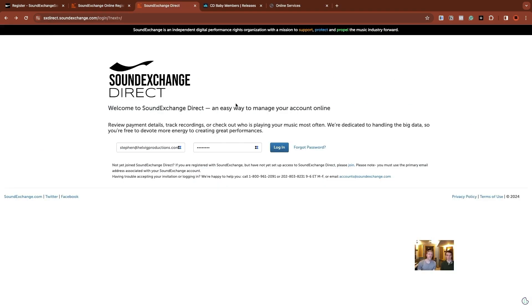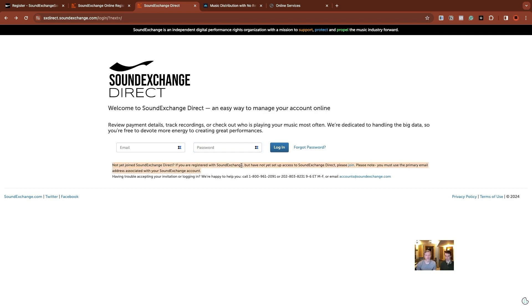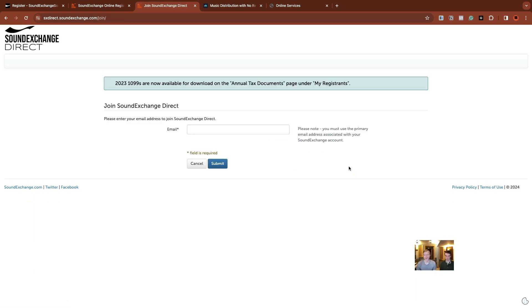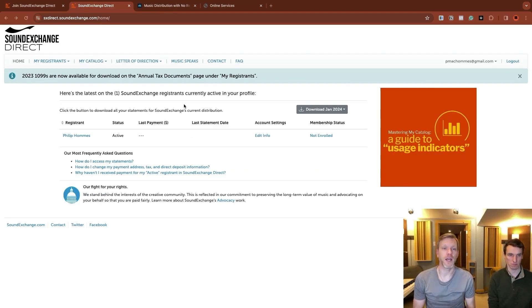New registrations generally take 30 business days. So we're registered at this point, we're registered with SoundExchange, but not with SoundExchange direct, which is your actual online portal. So we actually just tried signing in thinking that's what we had just done. But right here in small print, it says if you're registered with SoundExchange, but have not yet set up access to SoundExchange direct, then you have to join that still. So I just wanted to point that out because that confused us as well.